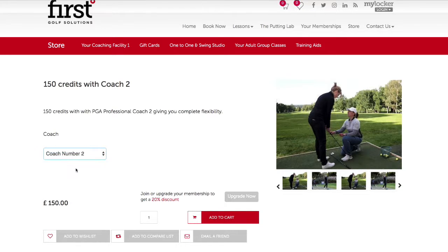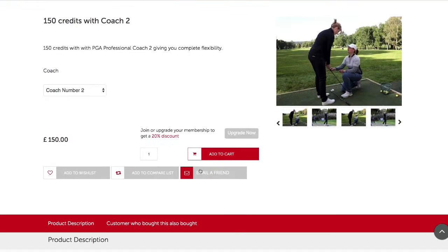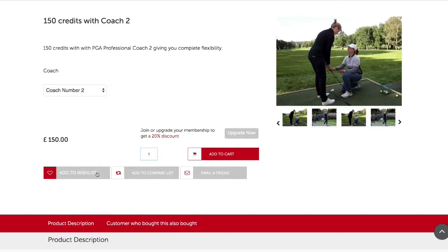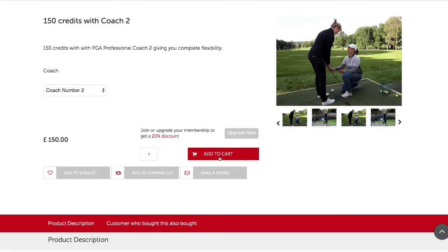After selecting the coach the price will appear, and this price may be different depending on the coach you choose. You're also able to update the quantity by changing the number in this section. You can add this product to your own wishlist, add to a compare list, or email to a friend. To choose this product and add it to your shopping cart, simply click add to cart.